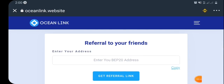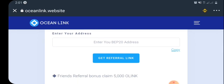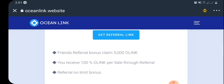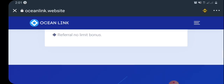For you to participate in the referral program, log into your Trust Wallet, copy your BNB Smart Chain wallet address, and paste it in the referral field as shown. Then click on 'Generate Referral Link' — your referral link will automatically be generated. Click 'Copy' to get your referral link, and you'll get a 100% bonus for each friend you refer.